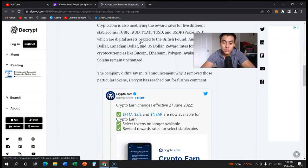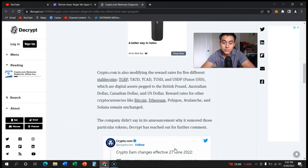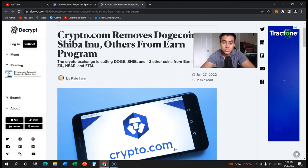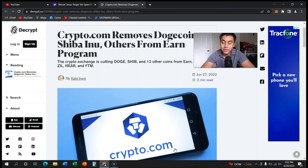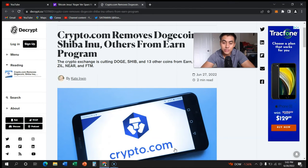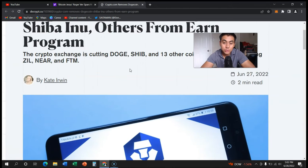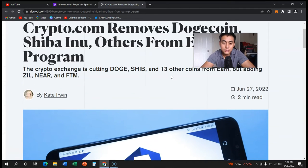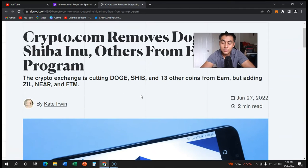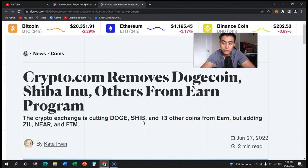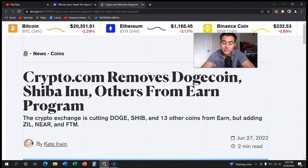Crypto.com has removed Shiba Inu and a lot of other cryptos from their Earn program. Now it's kind of like staking, right? You earn interest on your cryptocurrencies. And they removed Doge, Shib, and 13 others. So Doge and Shib are the most well-known, but a lot of people say that it's not even worth it to put your cryptocurrency in their Earn program.